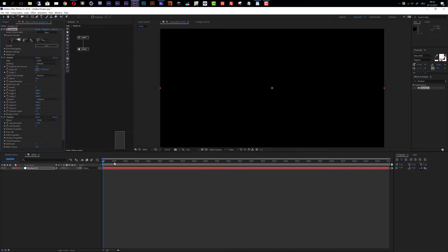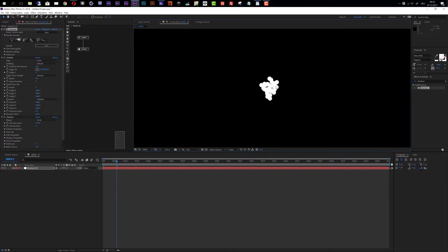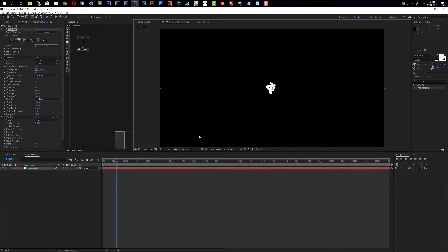Now you can see a few particles emitting. Let me quickly turn off my adaptive resolution and set this to half resolution so that everything works a little bit faster.